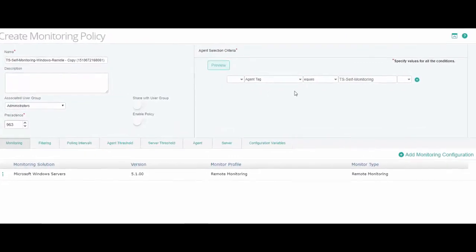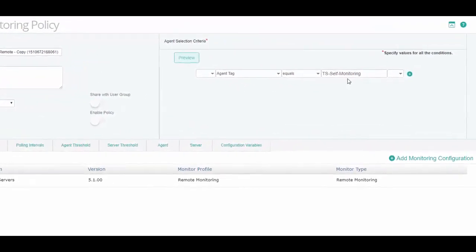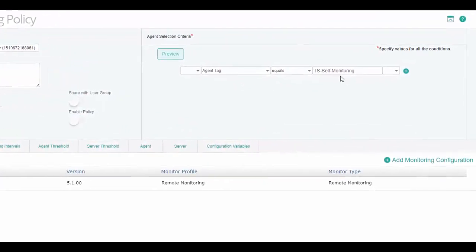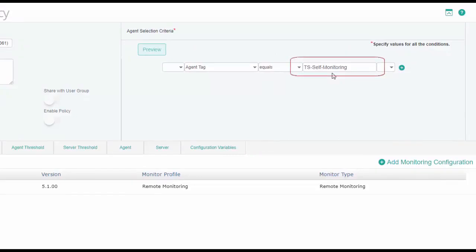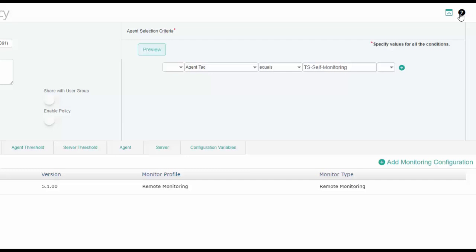The agent selection criteria for this policy is defined by using the TES Self-Monitoring tag. It is also required that this tag is defined at the Patrol Agent, so the policy will be deployed on the Patrol Agent that includes this tag. For additional details about defining conditions for the Patrol Agents on which you want to apply the policy, click on the Help button.